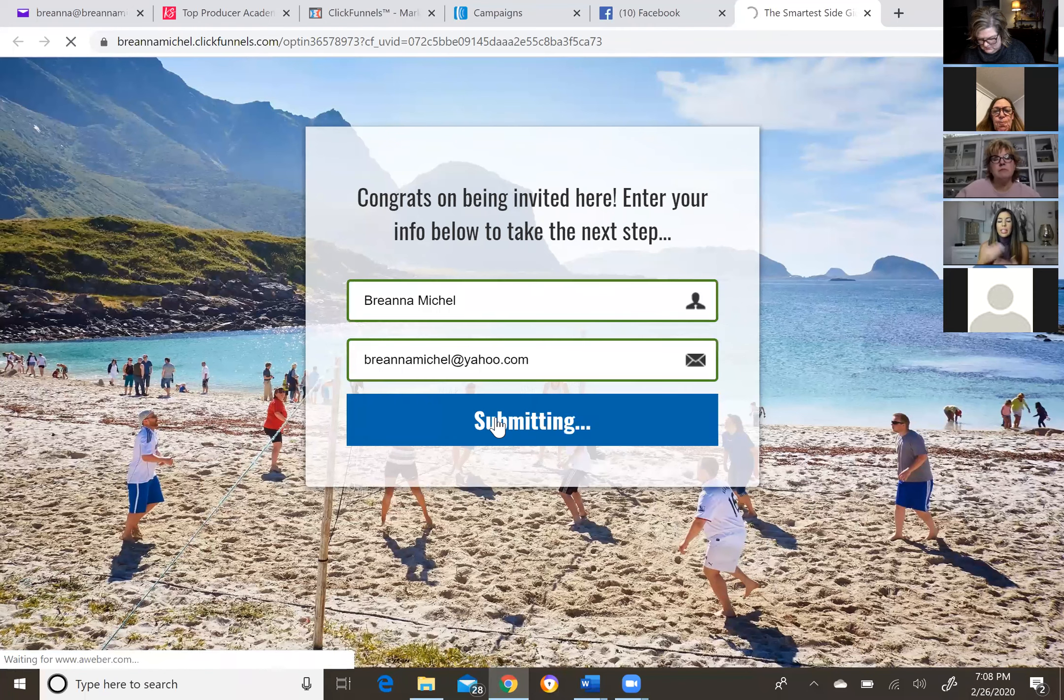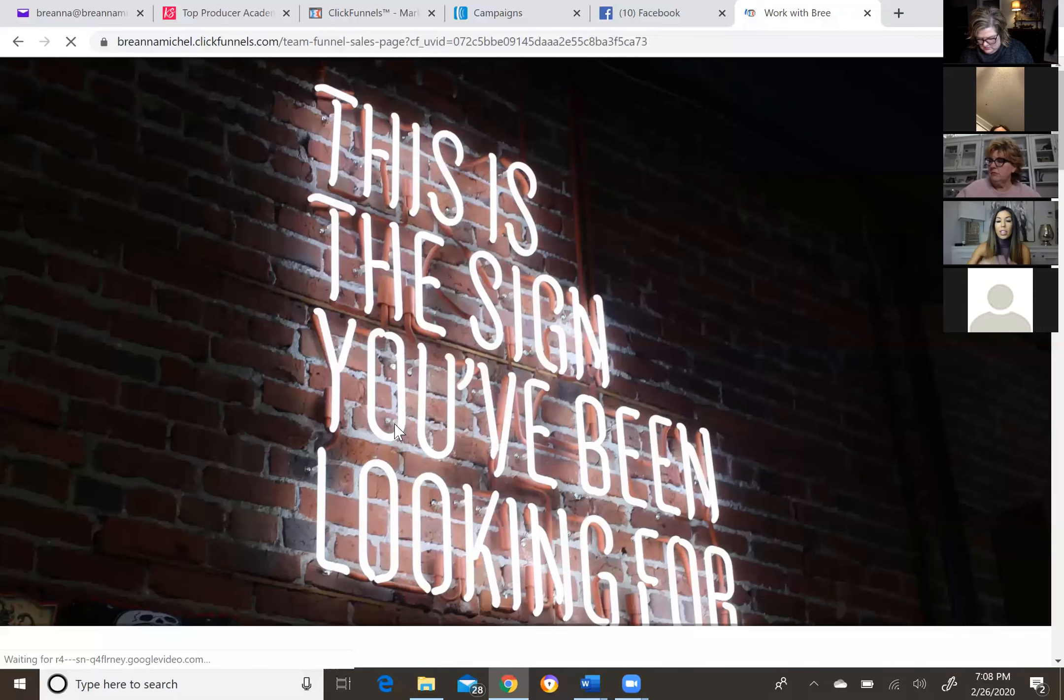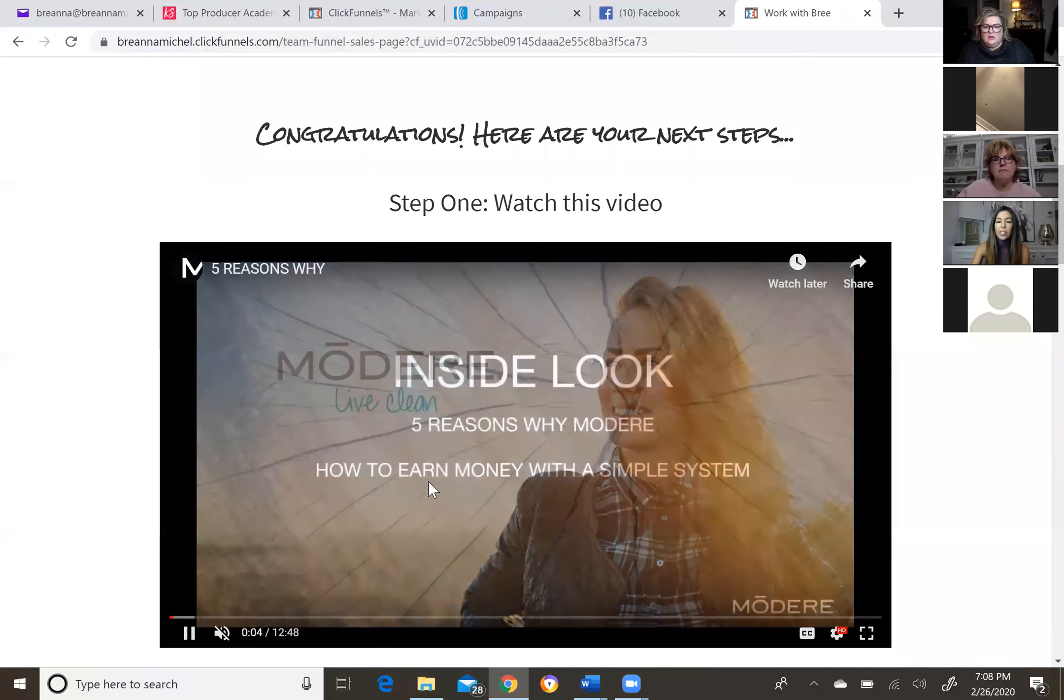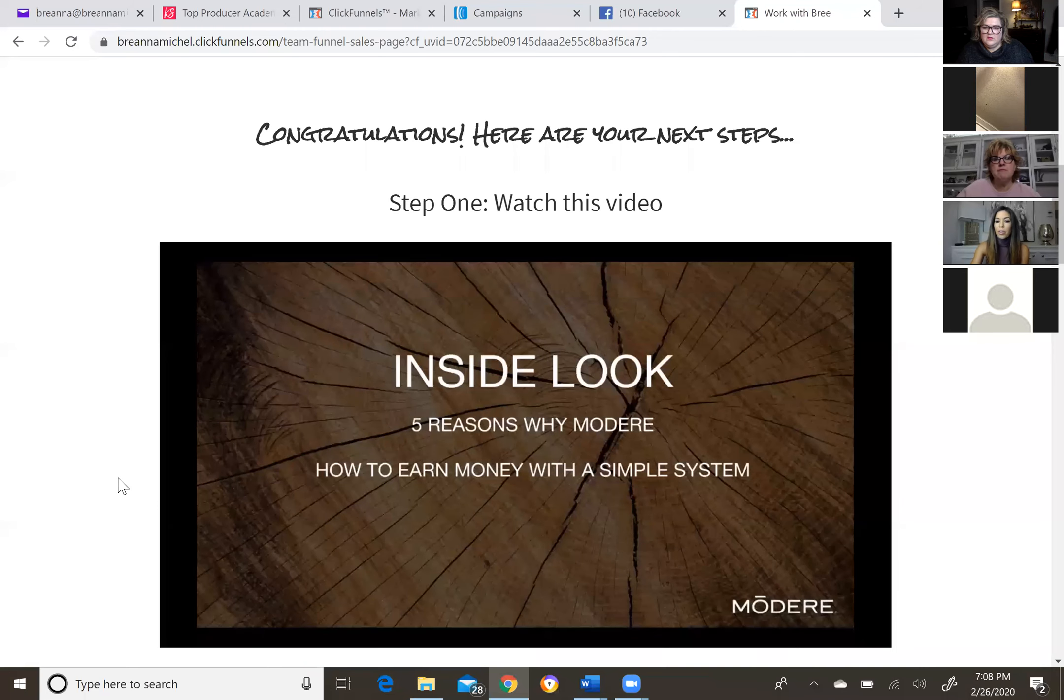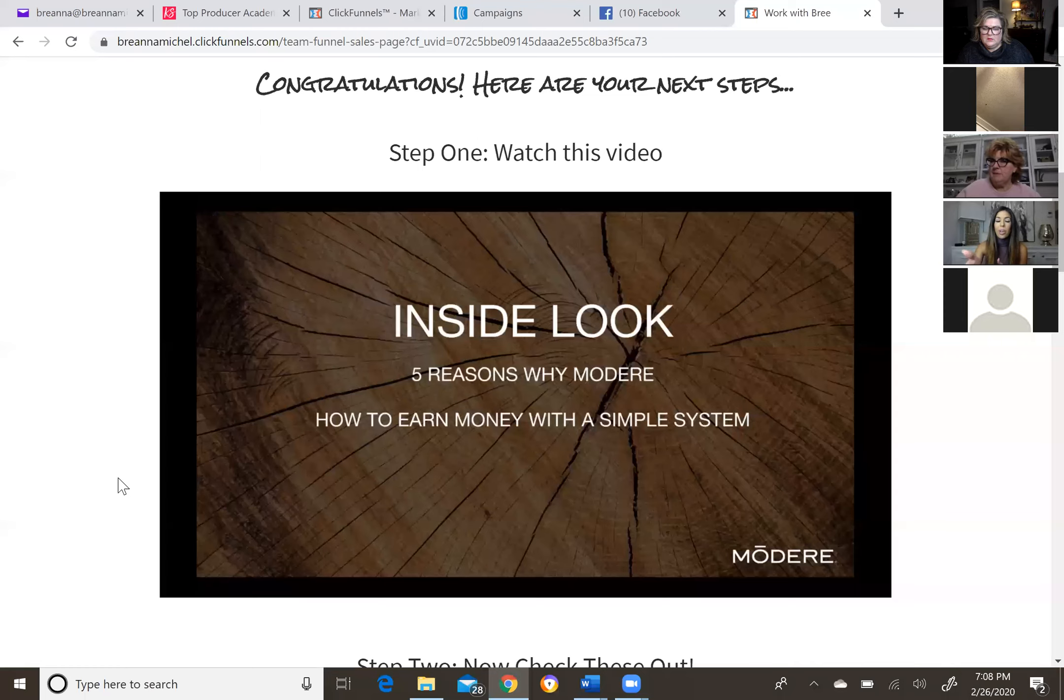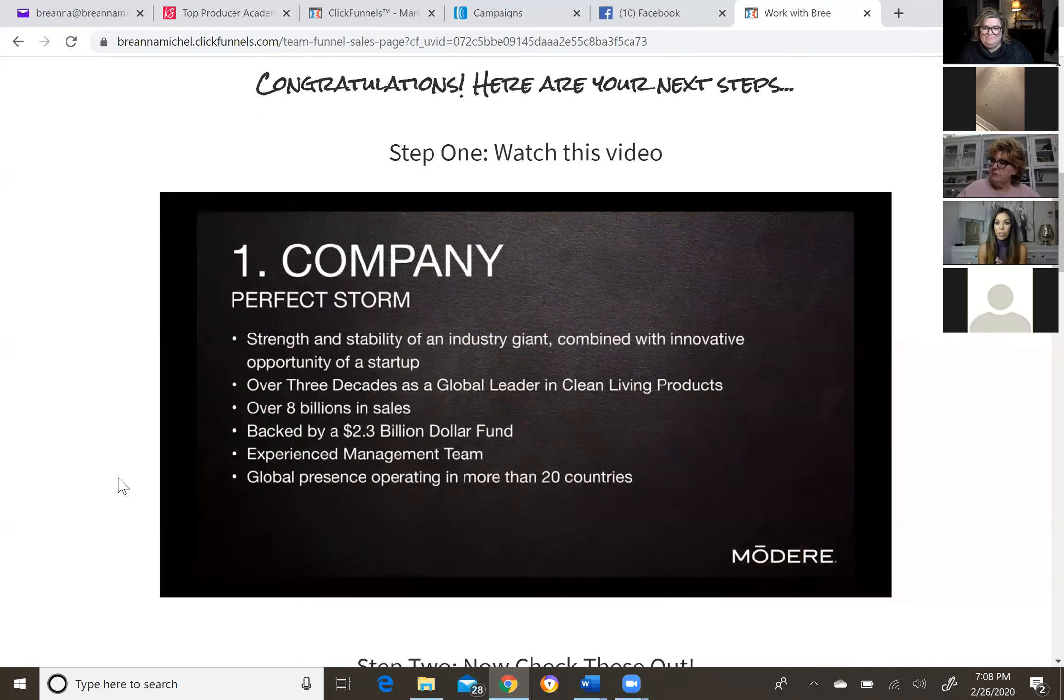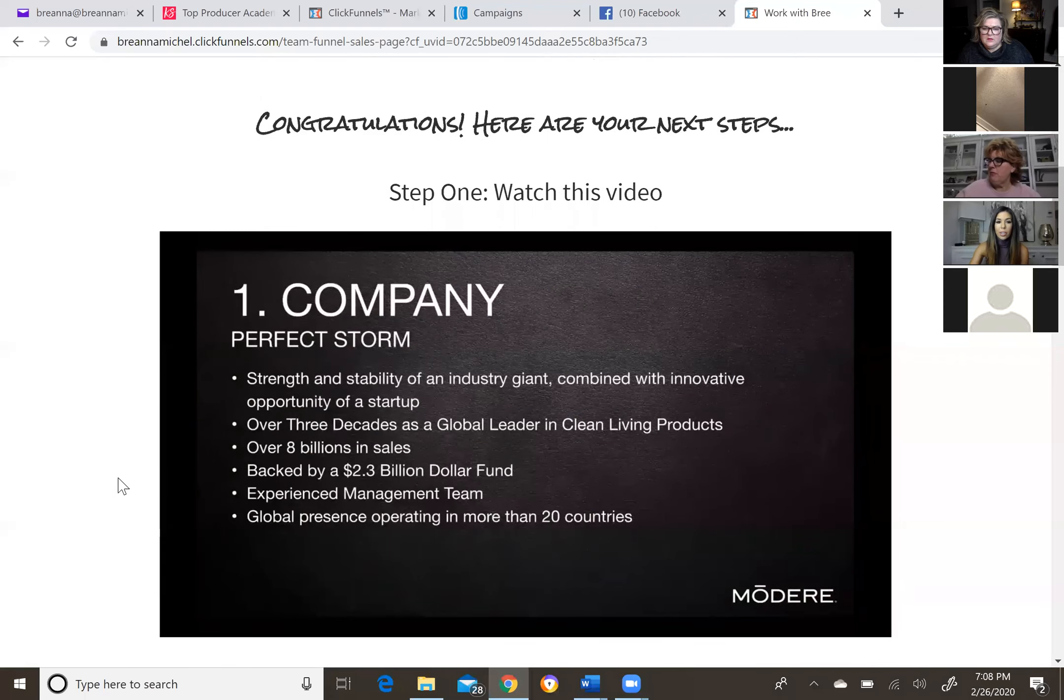So this is our landing page for our new team funnel and what they're going to do, all they have to do, I'm trying to move my thing over so I can see it. Congrats on being invited here. Enter your info below to take the next steps. So they would just enter in their first name and their email address and click, tell me more. So then it's going to take them to our sales page. Guys, this is where we have everything in one spot.